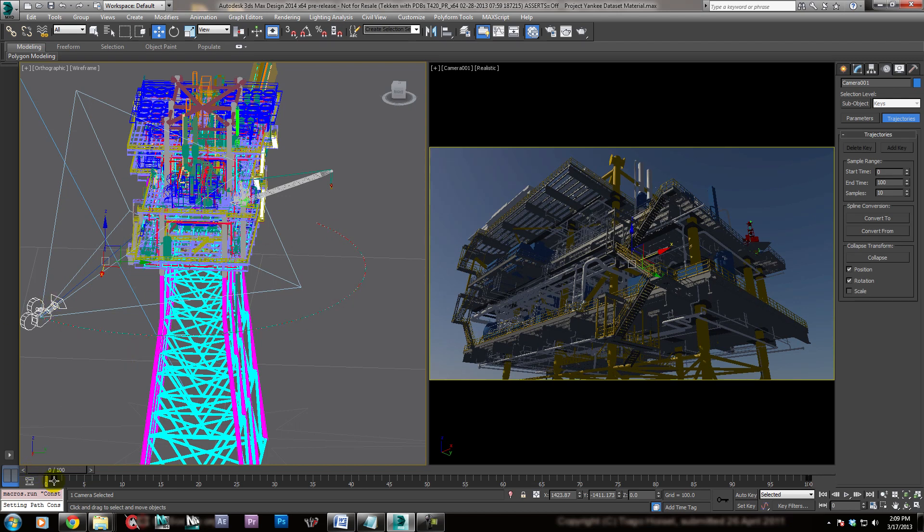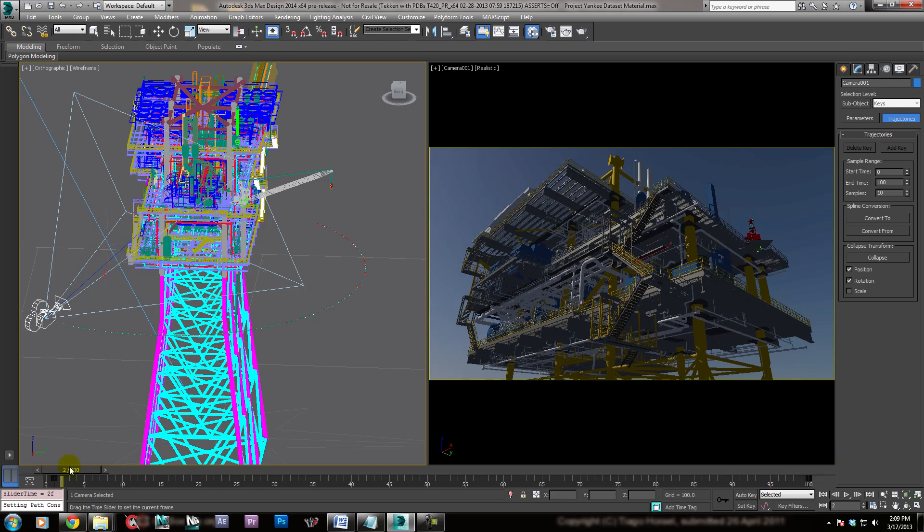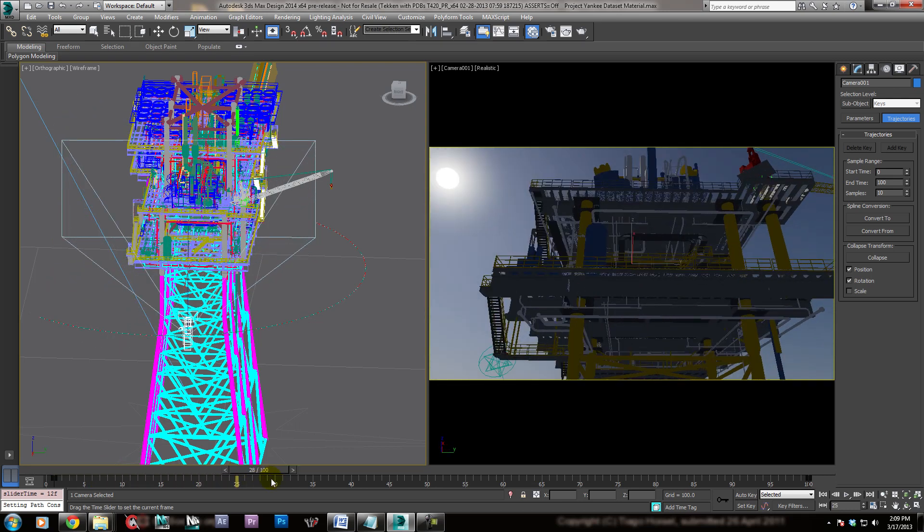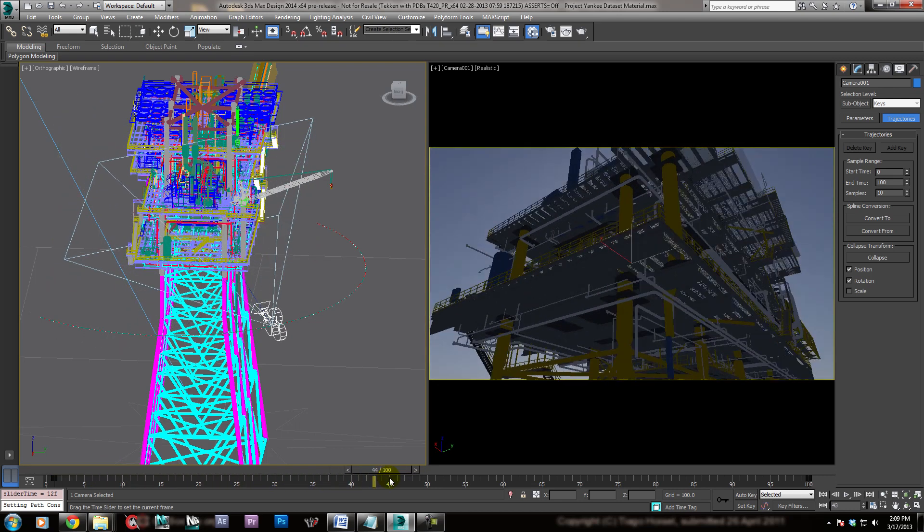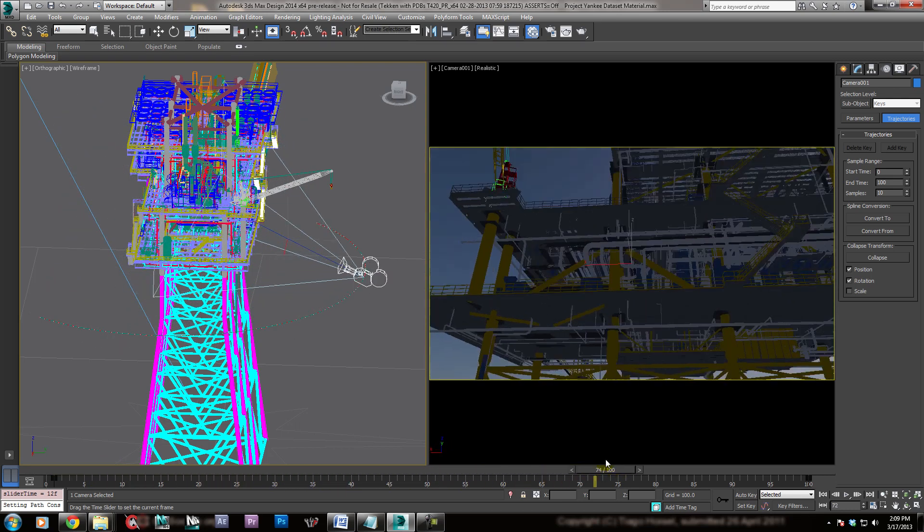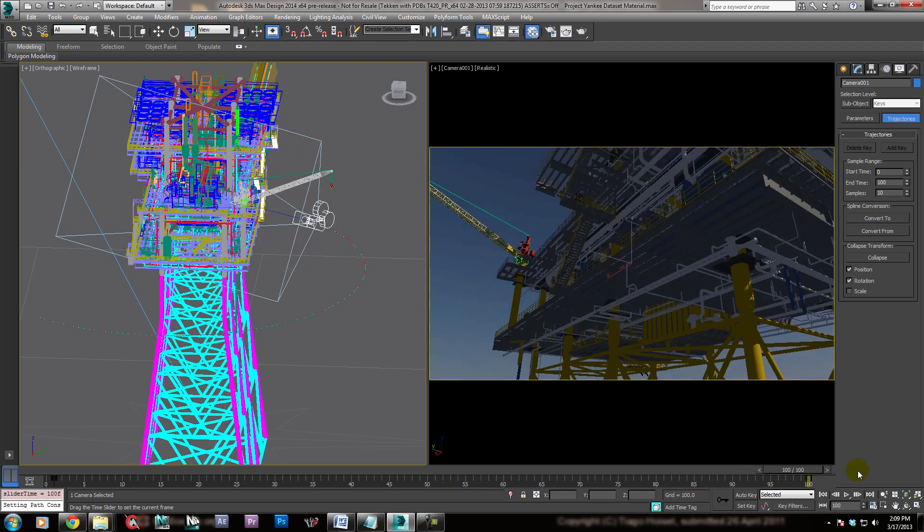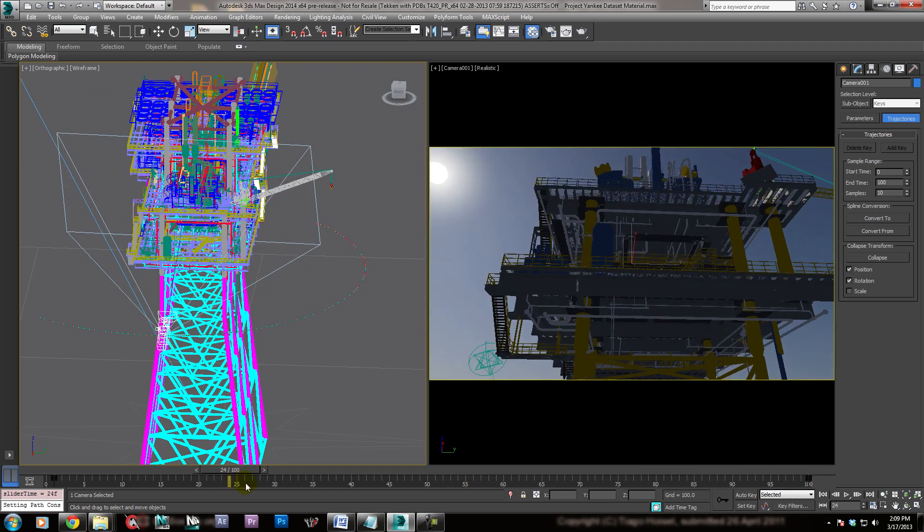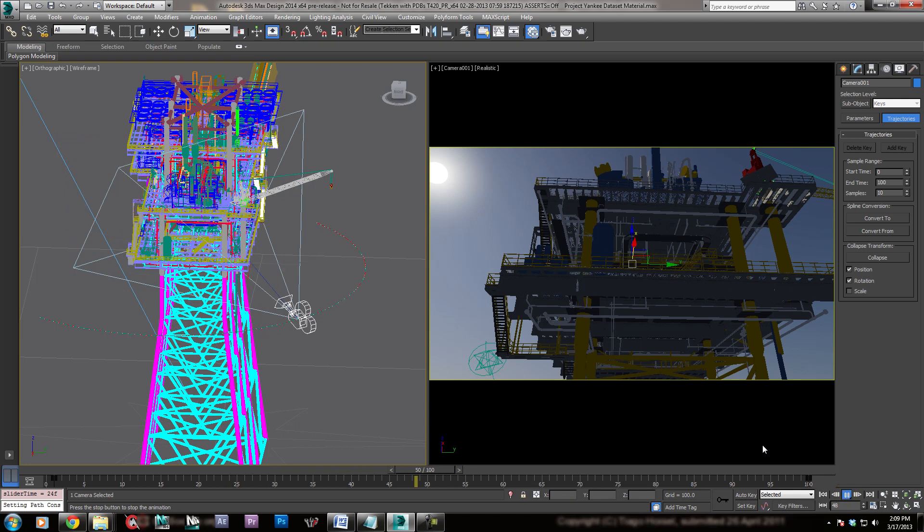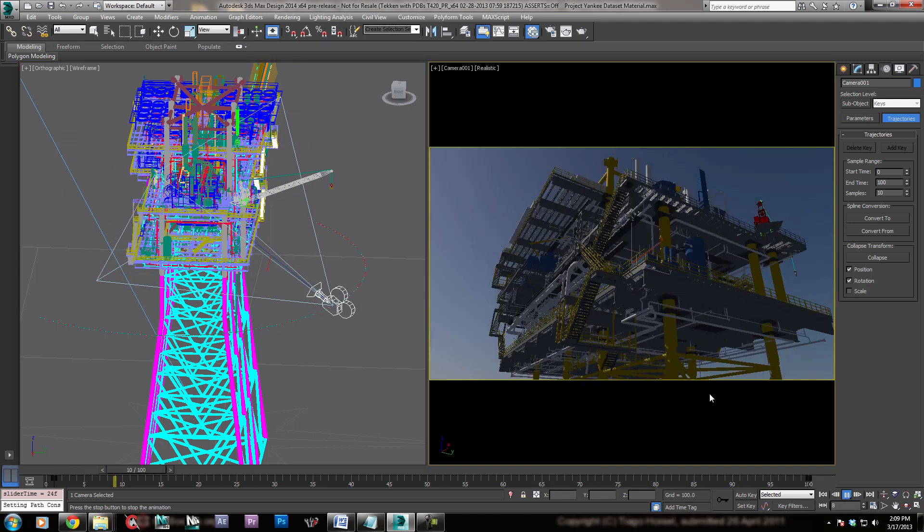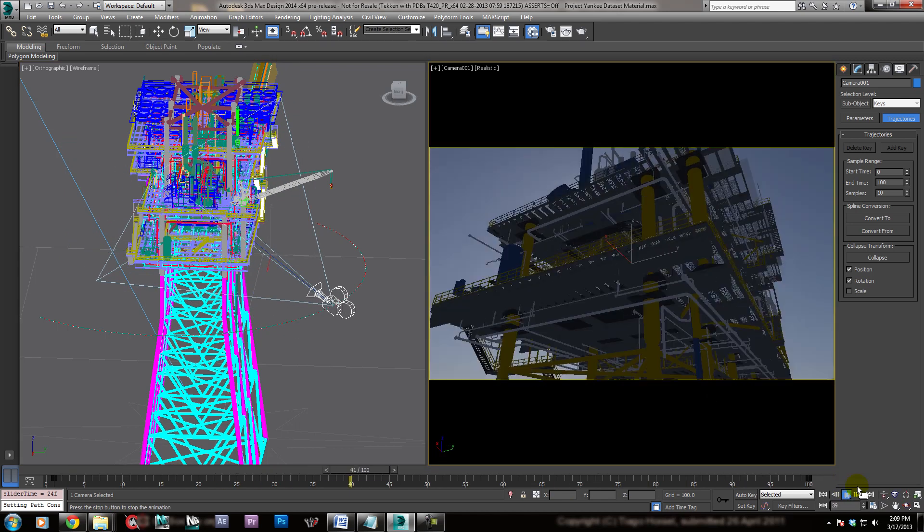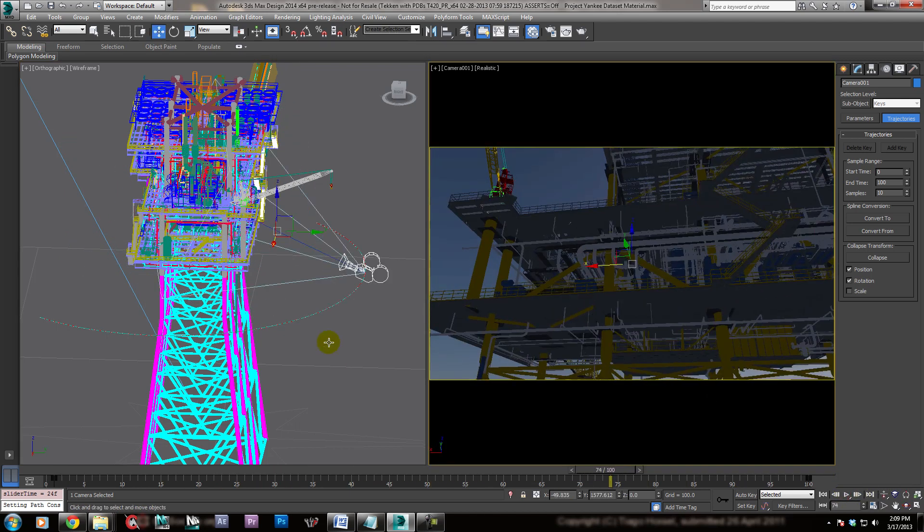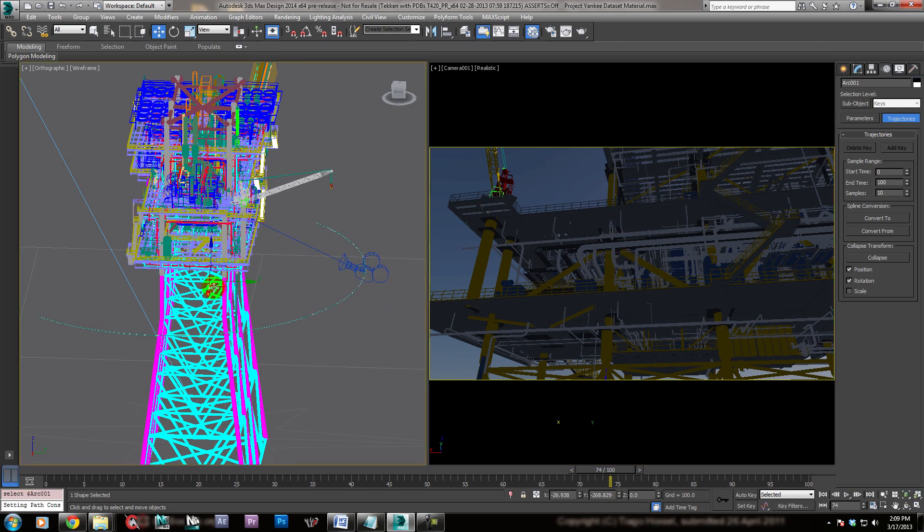So now you see it's created keyframes for our camera at 1 and 100. And if we scroll now, it's going to create a nice, even arc. And then we, when we need to adjust something, we can adjust the path and we don't have to even touch the camera.